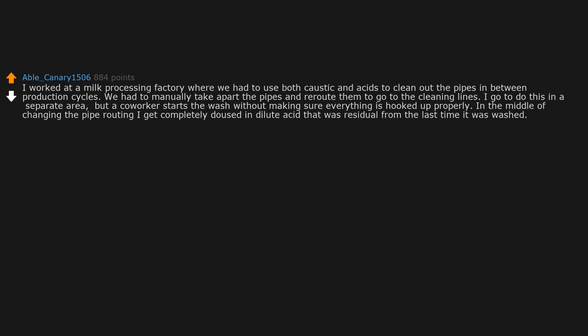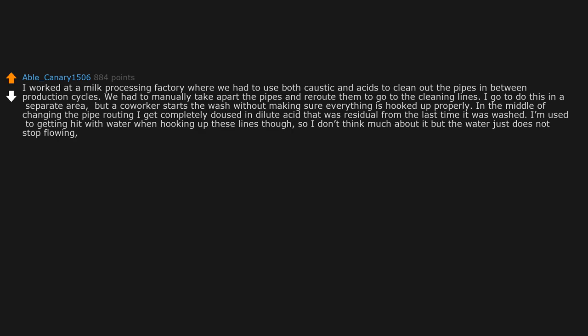In the middle of changing the pipe routing I get completely doused in dilute acid that was residual from the last time it was washed. I'm used to getting hit with water when hooking up these lines though, so I don't think much about it, but the water just does not stop flowing. So I get confused.